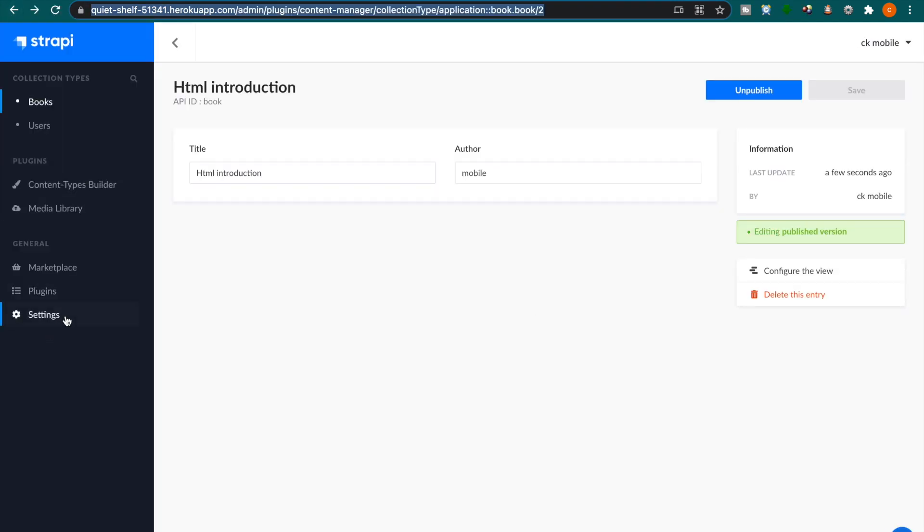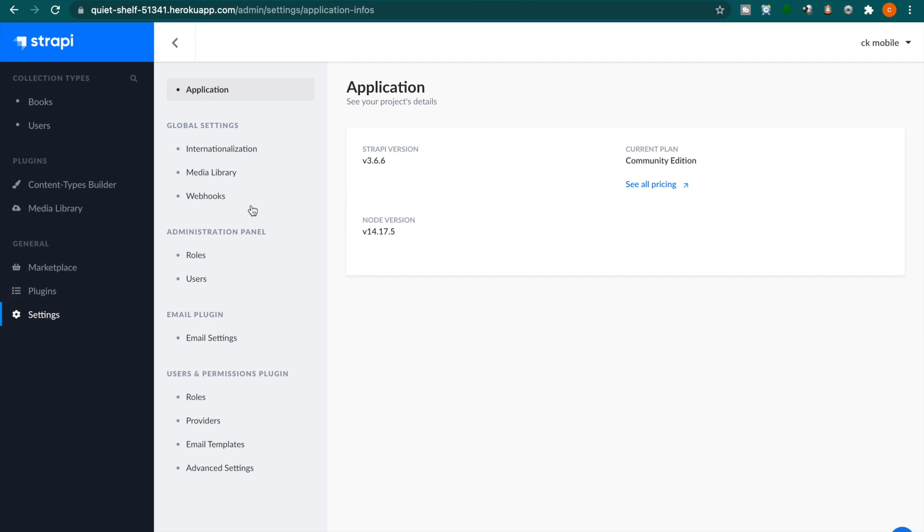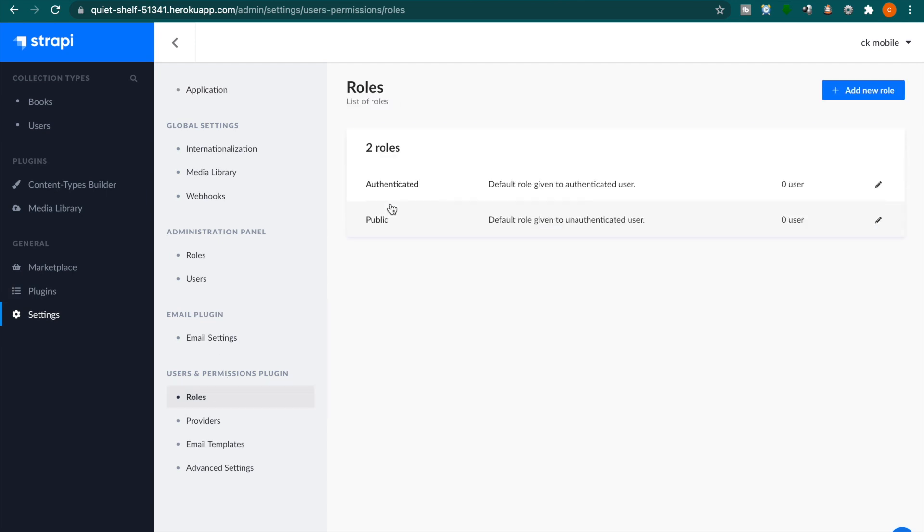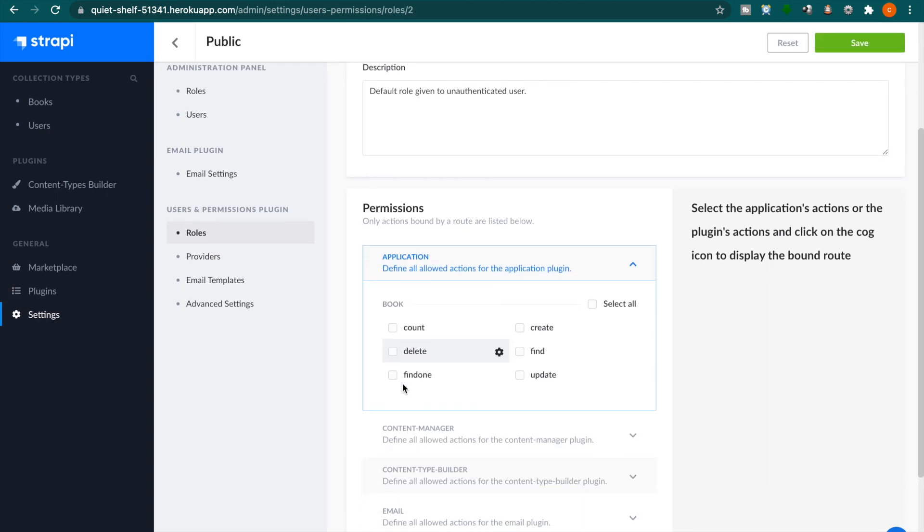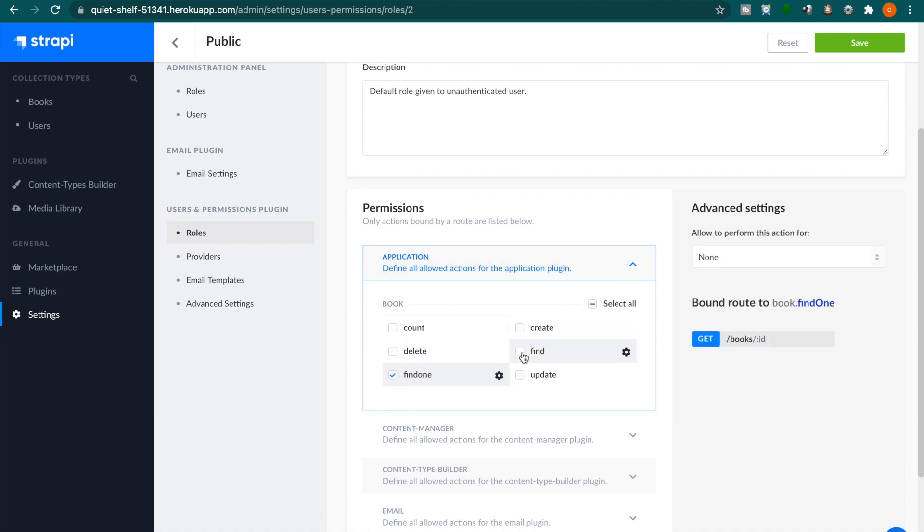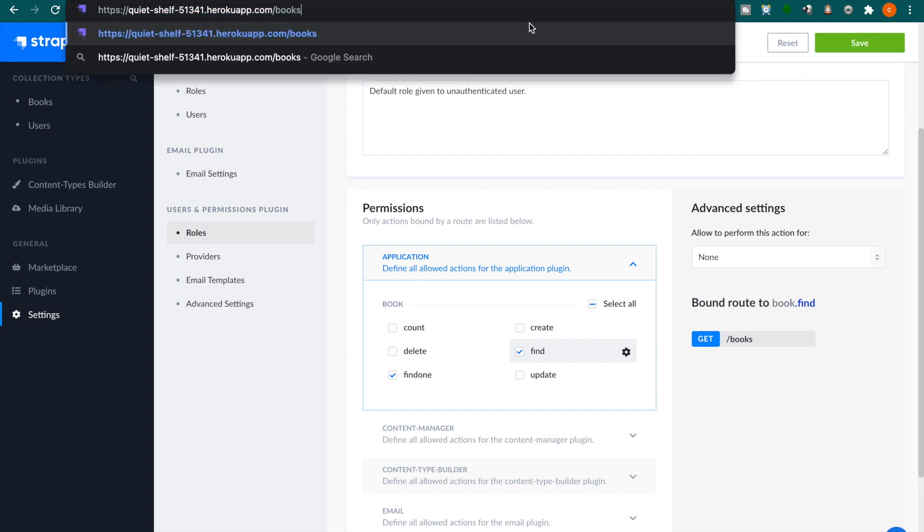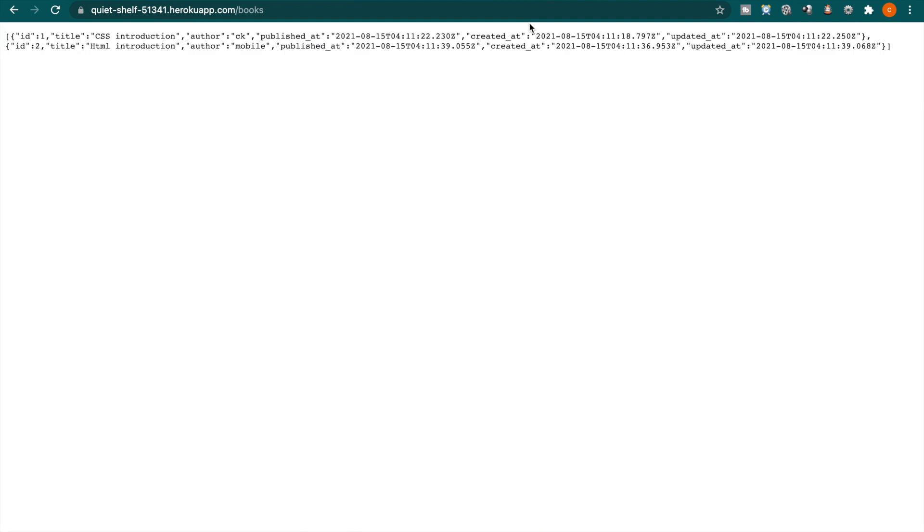So we go to the settings and then we go to the roles and go to the public. And then we find this so we can go to tick the find and find one and then click save. And then we go again to the books. Now you can see the JSON's inside our app we can fetch this data and list it in a list.